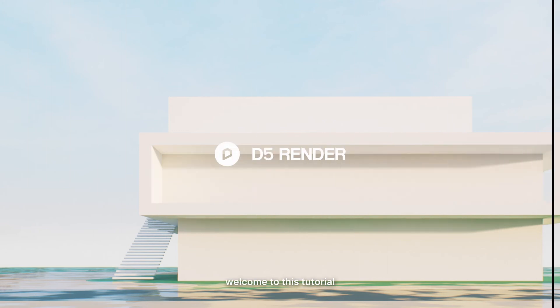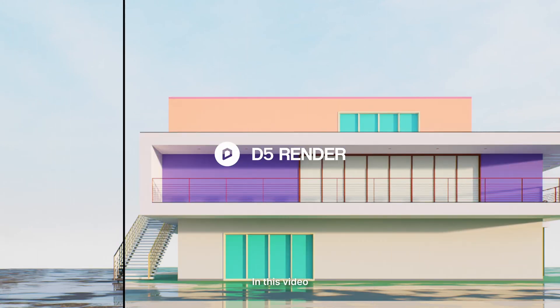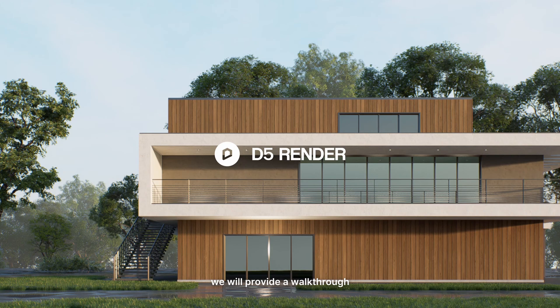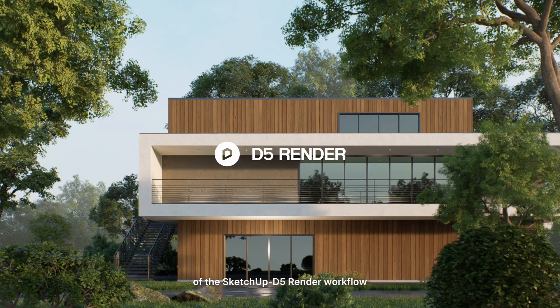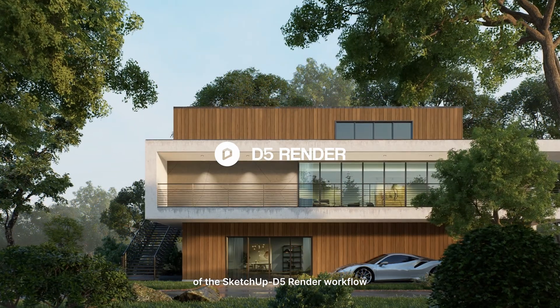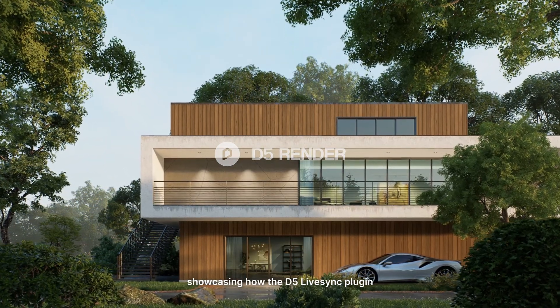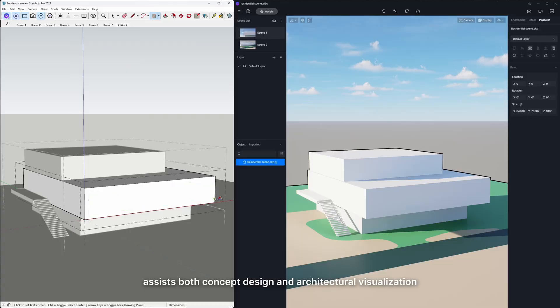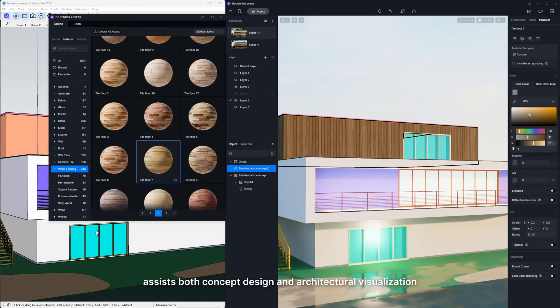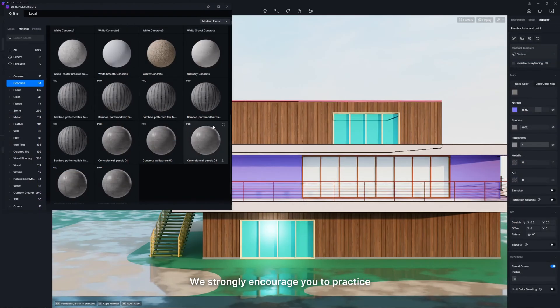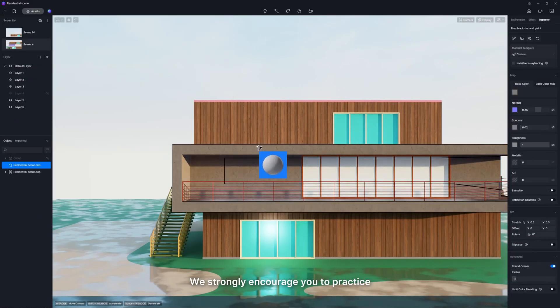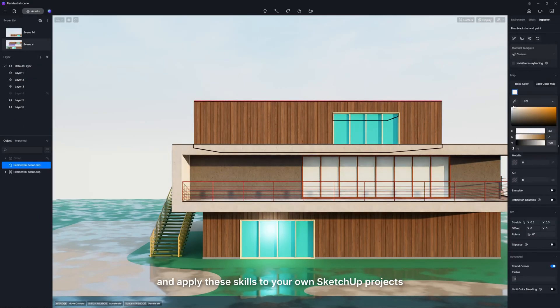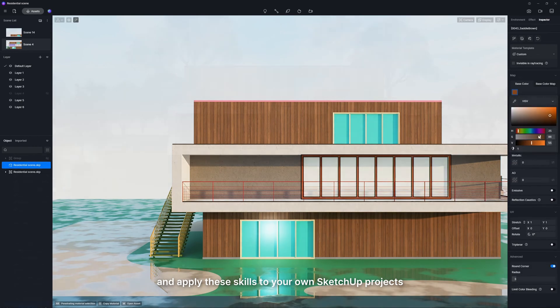Hello, welcome to this tutorial. In this video, we will provide a walkthrough of the SketchUp D5 Render workflow, showcasing how the D5 LiveSync plugin assists both concept design and architectural visualization. We strongly encourage you to practice and apply these skills to your own SketchUp projects.